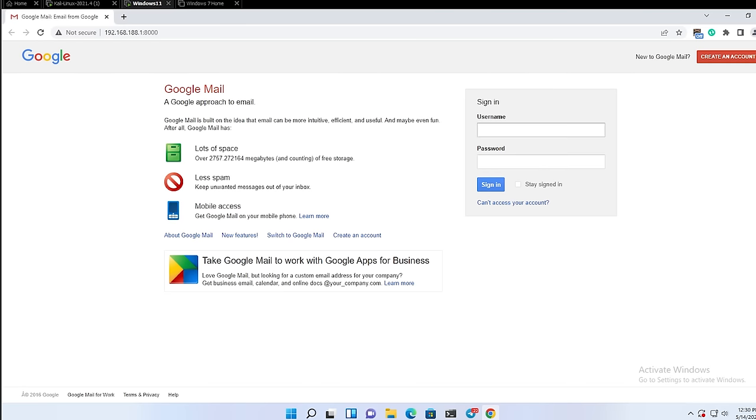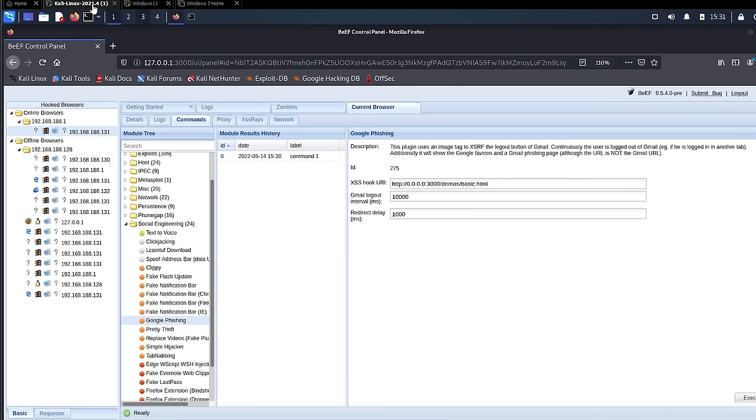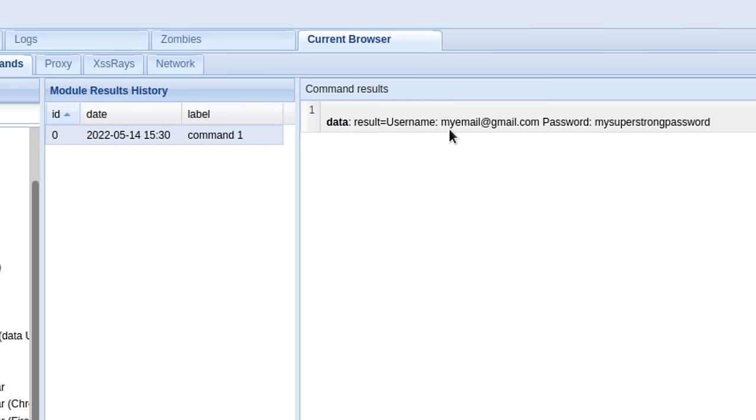It is obviously a fake Gmail page, a phishing page. And if you put your credentials in there, they are obviously captured and sent to the hacker. So if I just come back to my BeEF control panel, I can find the entered credentials here.